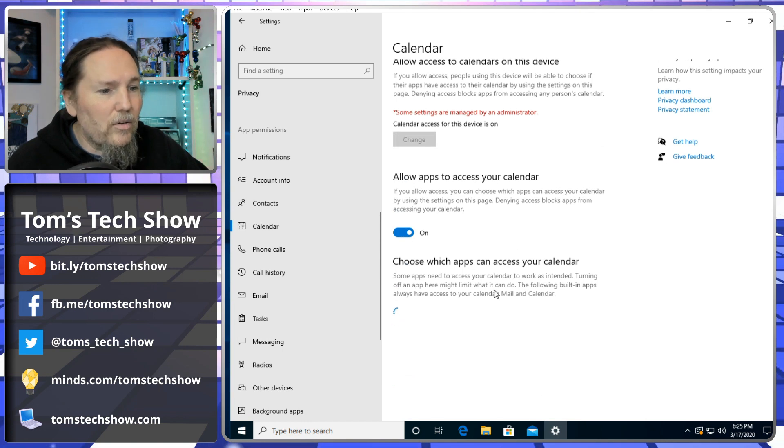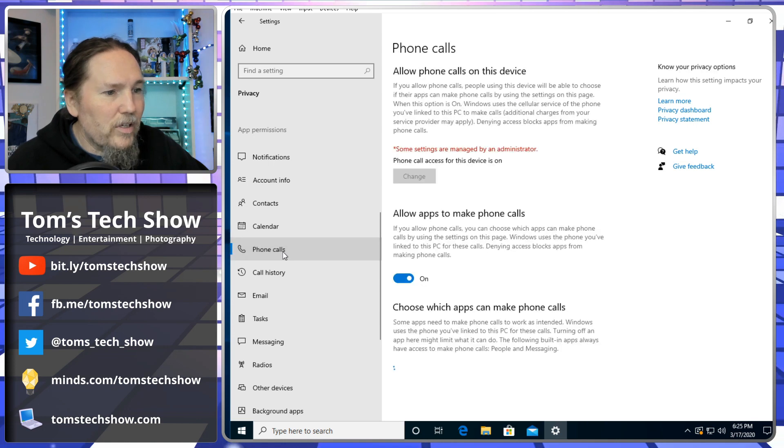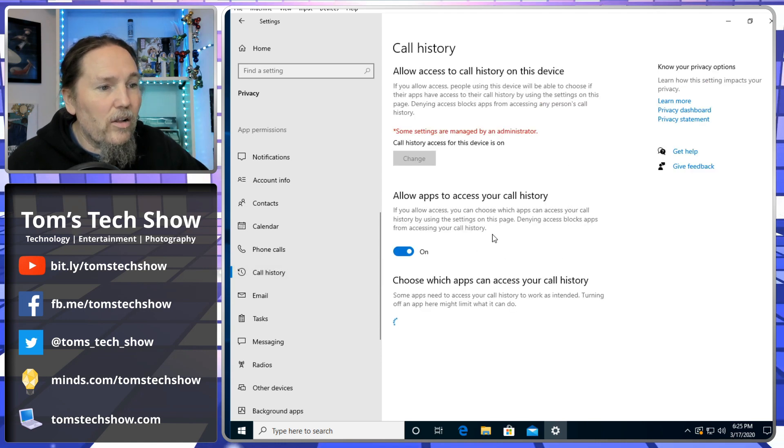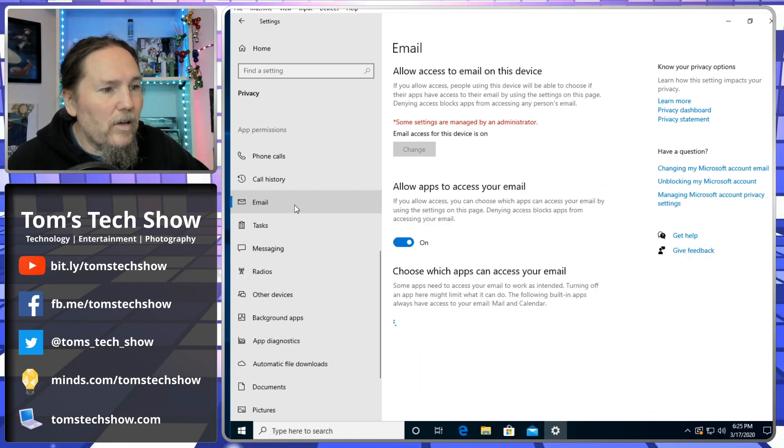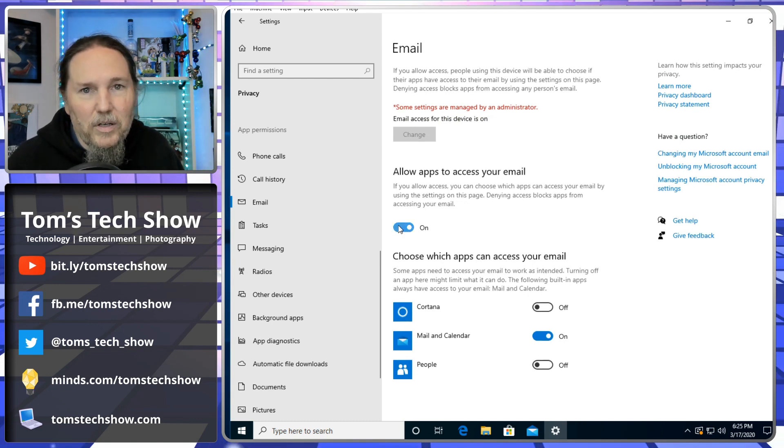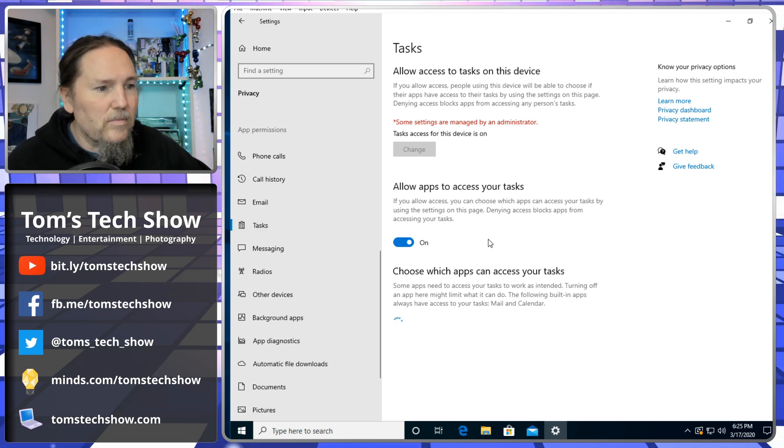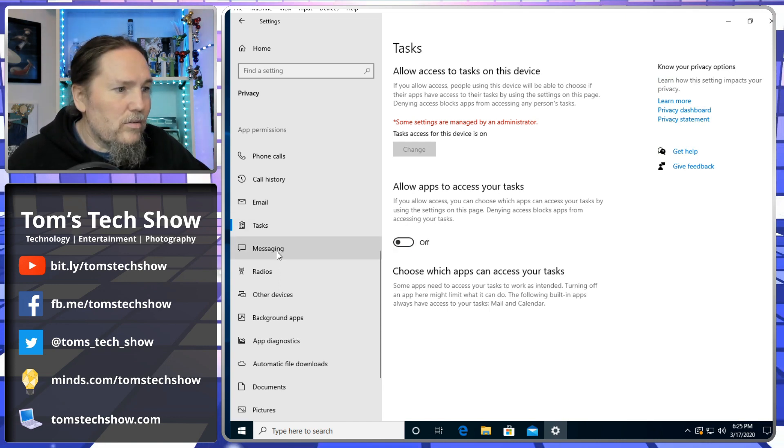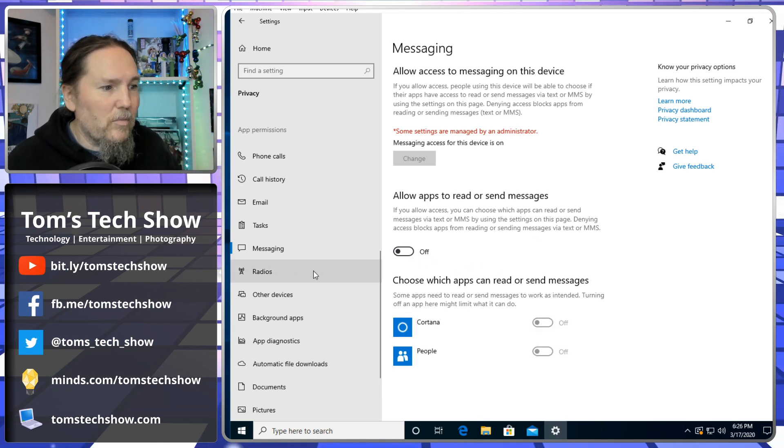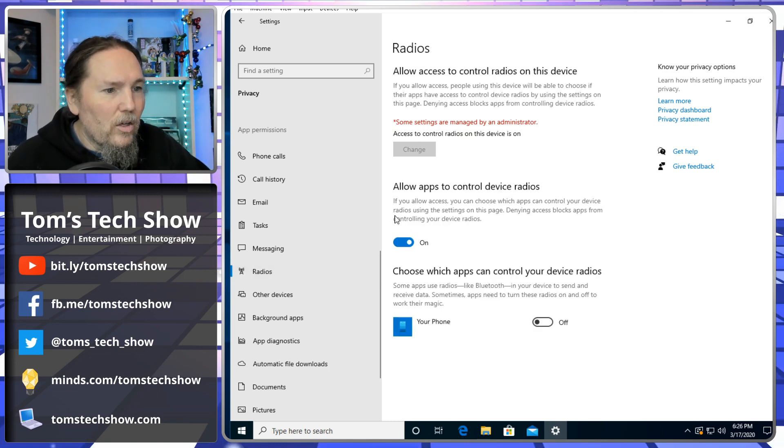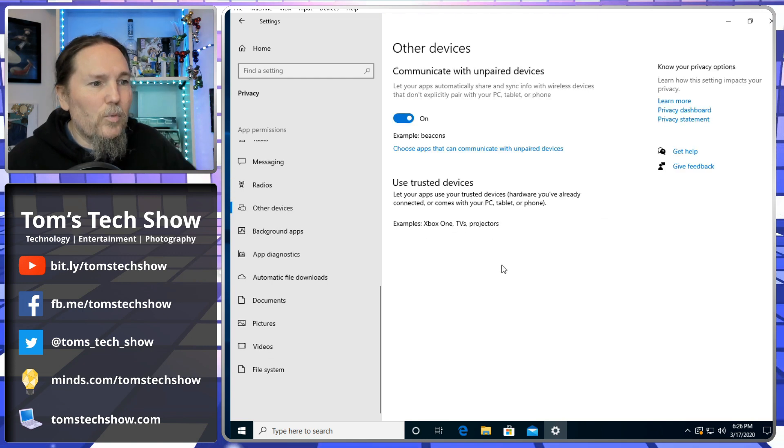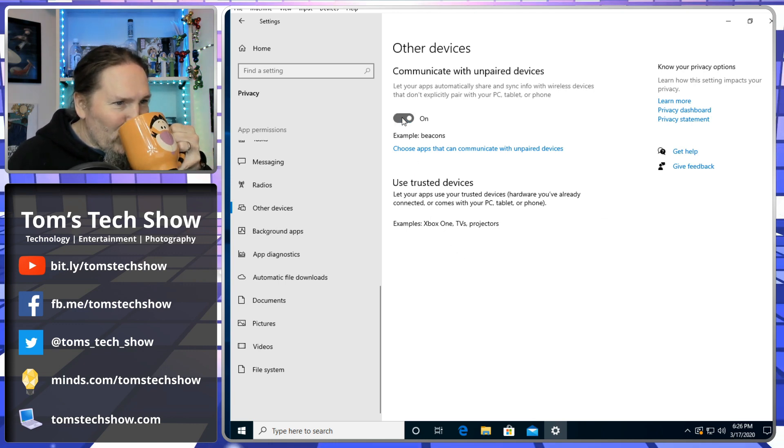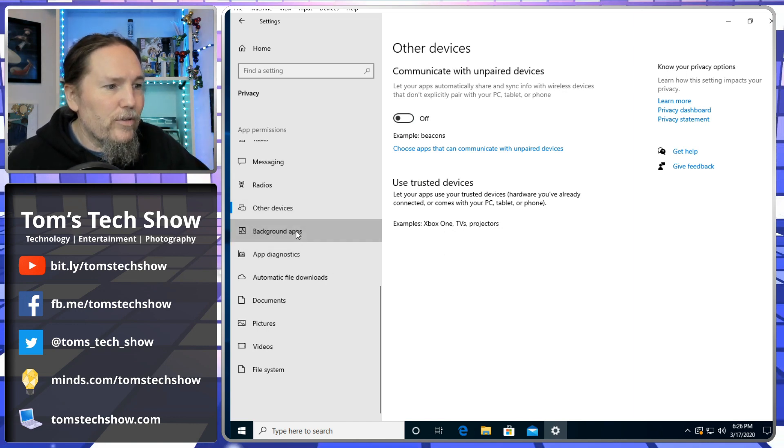Allow apps to access your contacts - I use Gmail and all my contacts so I can just kill that. Same thing with calendar. I don't use Windows for calendar. I don't use this to make phone calls, so the apps that make phone calls, we're going to turn the phone calls off. Call history - since I'm turning phone calls off, I can turn the call history off. Email - I use Gmail through a web browser so I don't need anybody to access my email. We're turning all this stuff off. Radios - that's a phone thing so I don't want it to have that on.